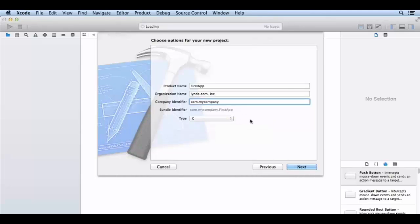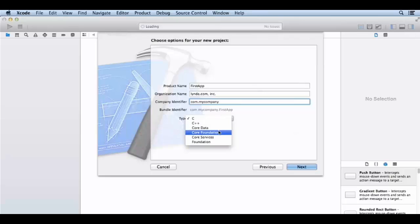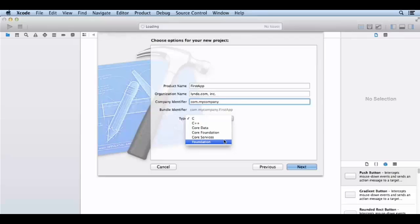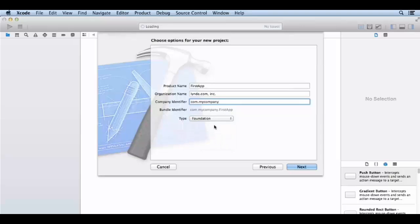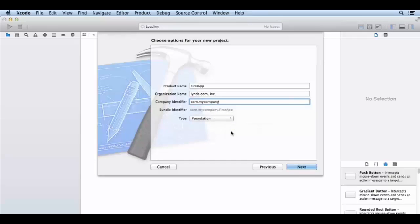For the type, we have C++, C, Objective-C, Core Data, Core Foundation, Core Services. But we are learning Objective-C, so we will select Foundation. Foundation only, not Core Foundation. Don't confuse them.